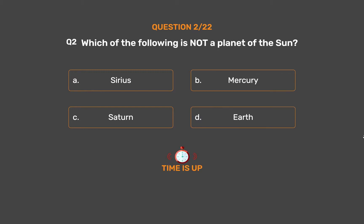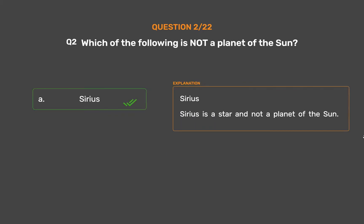The correct answer is Option A: Sirius. Sirius is a star and not a planet of the Sun.